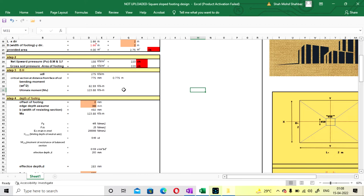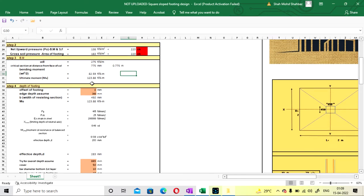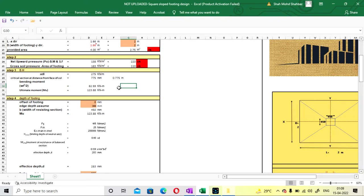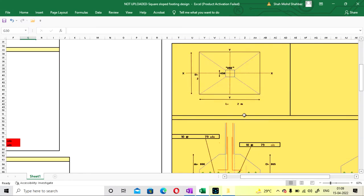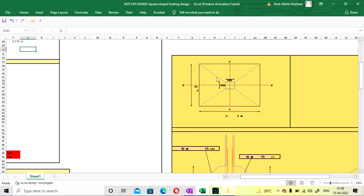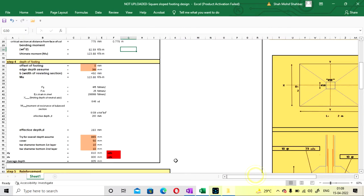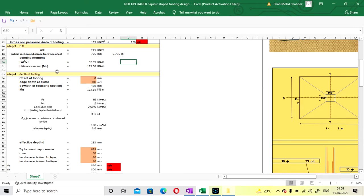If you want to check the manual calculation for the square footing, the procedure is the same — only the depth calculation step differs. I will also upload the manual calculation; if you want, you can comment. Here bending moment is calculated as 275 kN·m per meter and your ultimate moment will be 123 kN·m. The critical section is at 0.775 meter — the cantilever position is called the critical section.